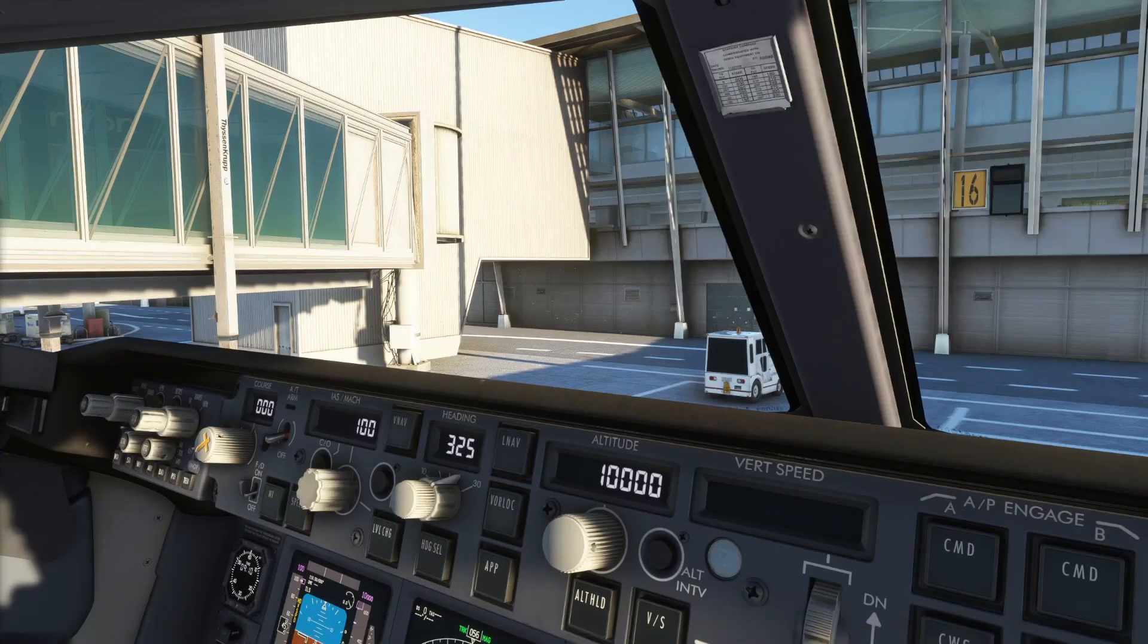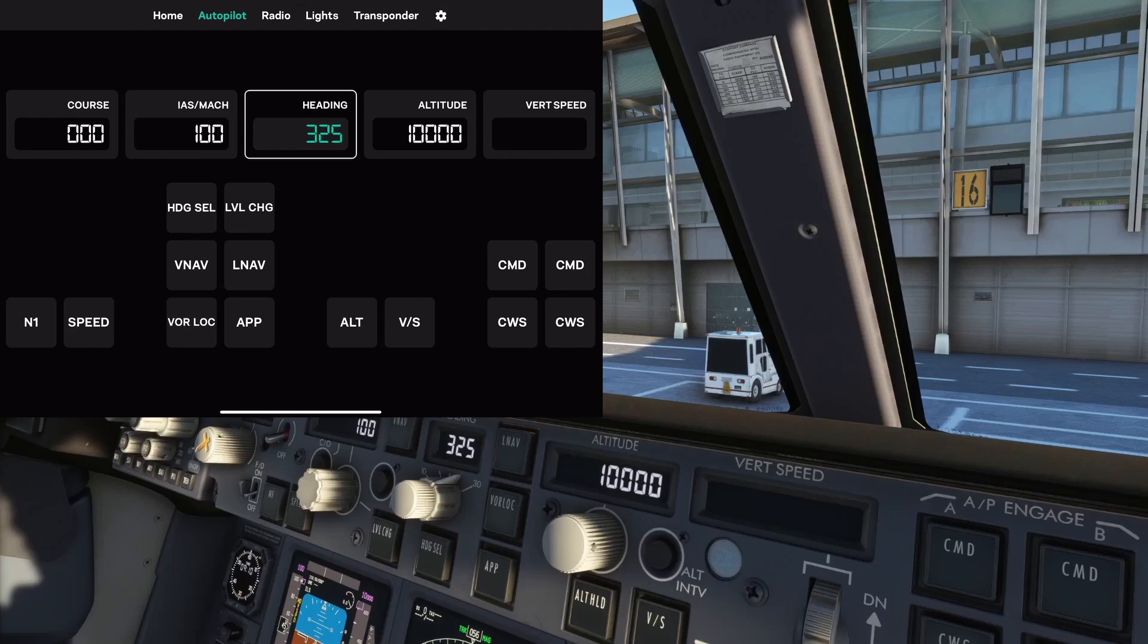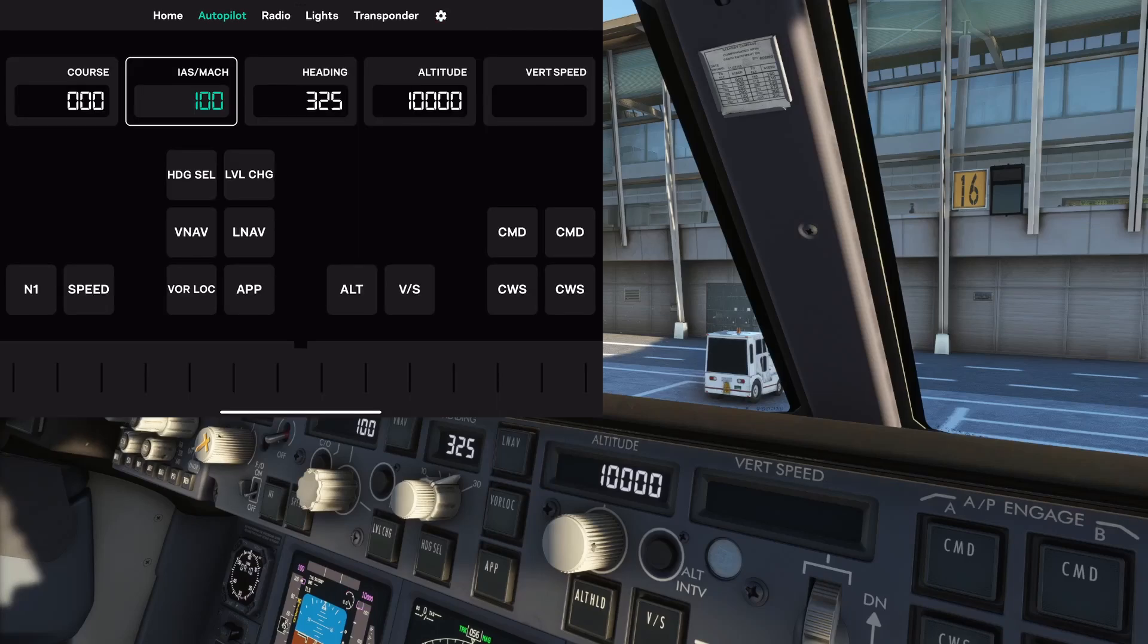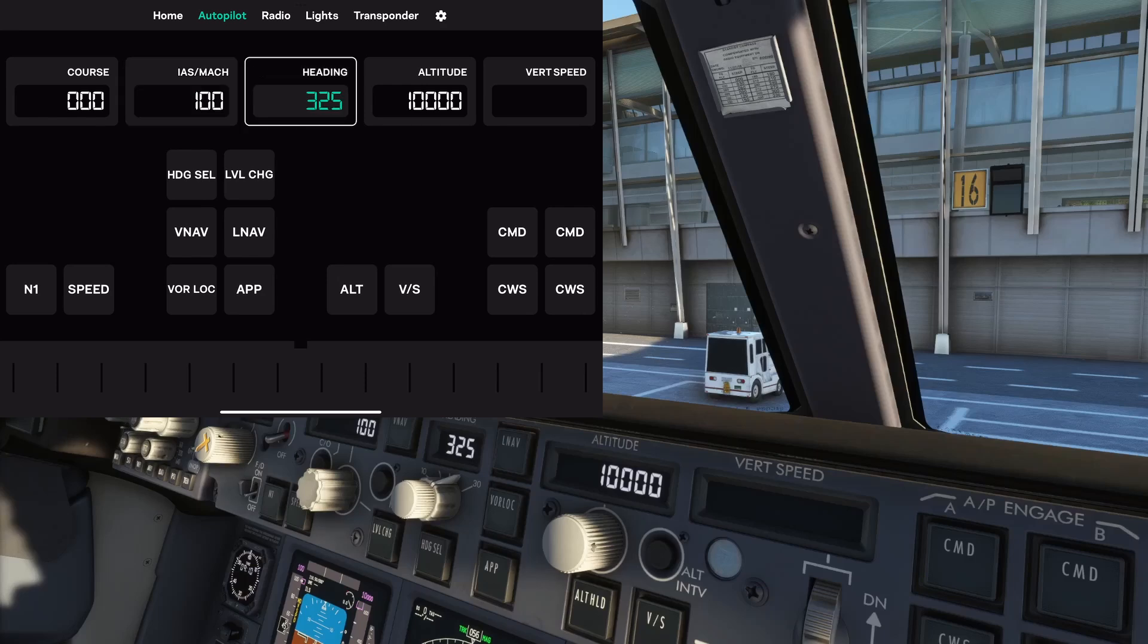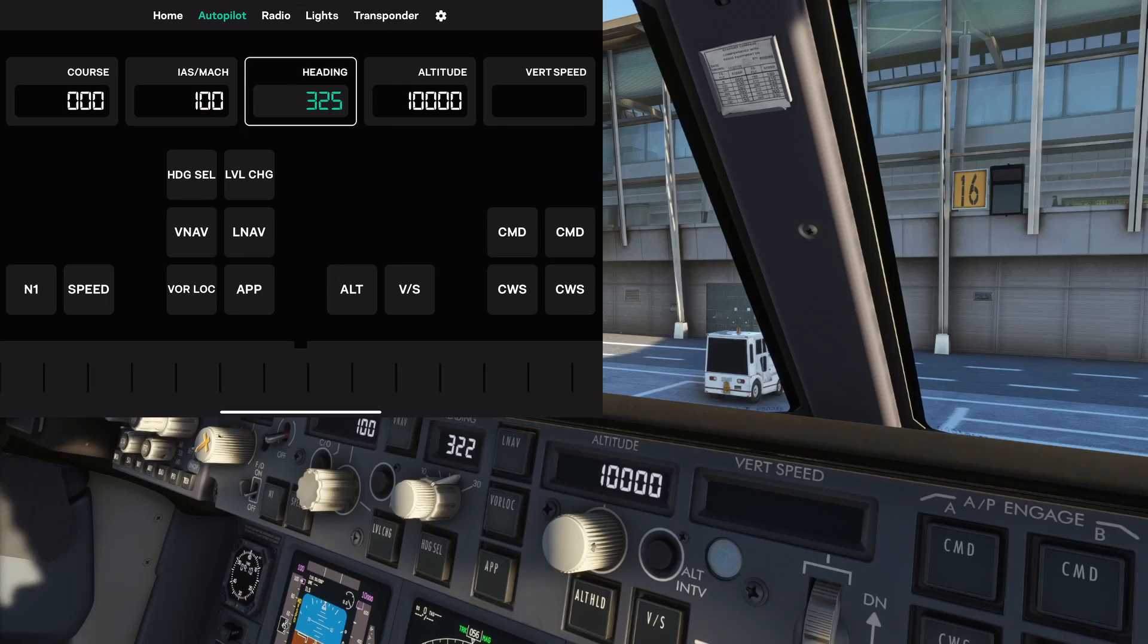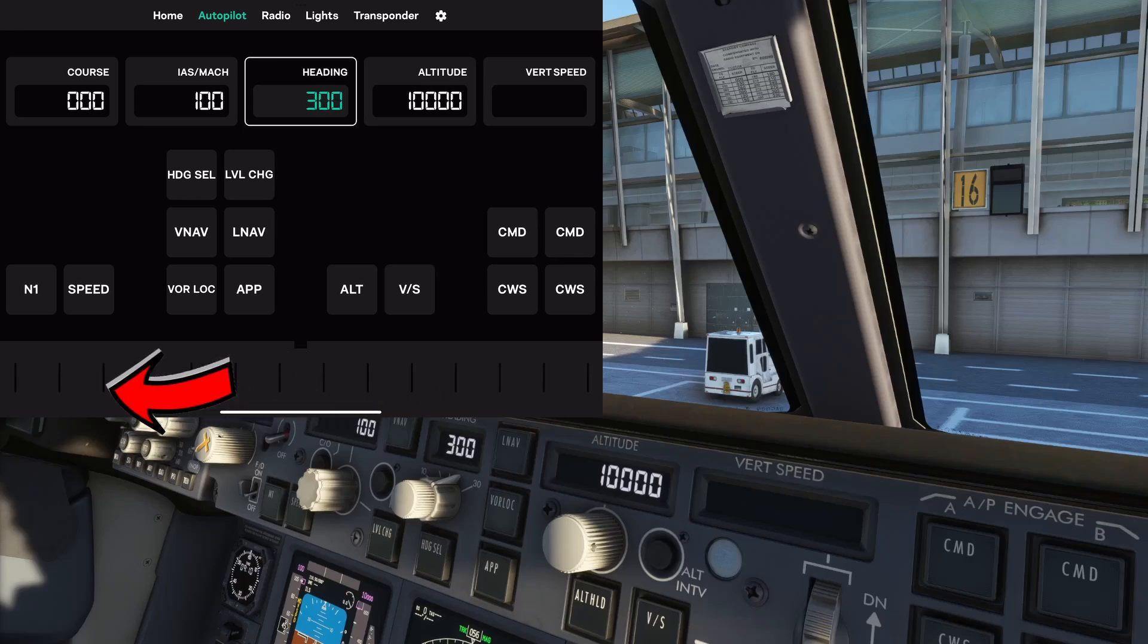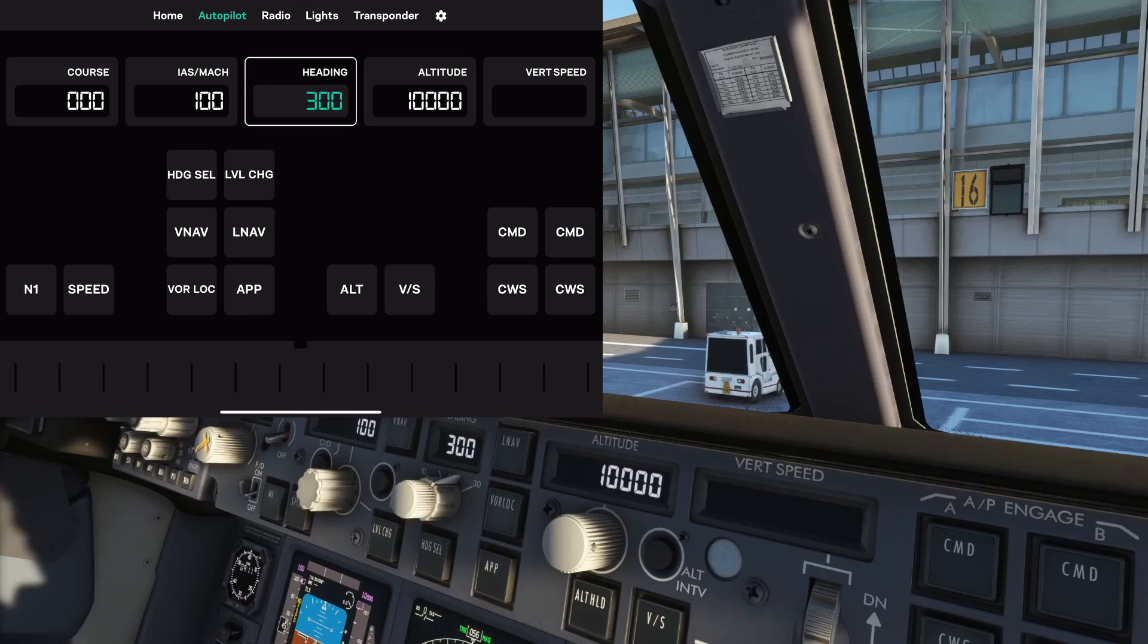Now let's move to iPad app. You can enable virtual knob here in settings. Now, if you focus on a heading window, you can use virtual knob to change a heading. Swipe left or right to change heading value. Little vibrations were added to make it more realistic.